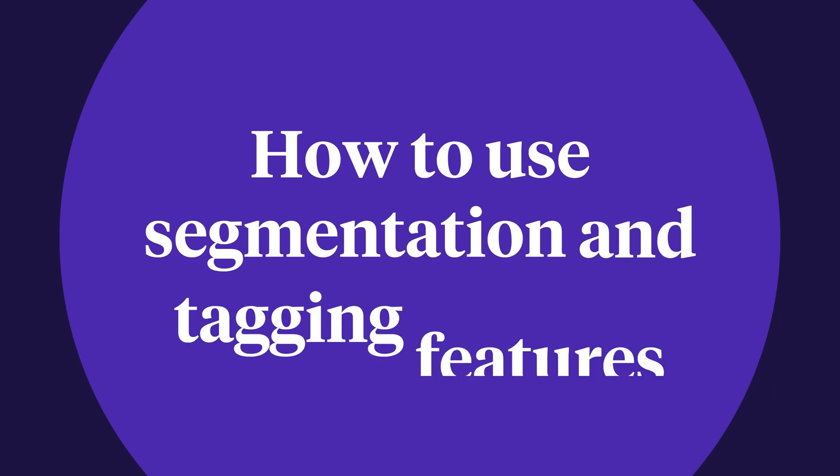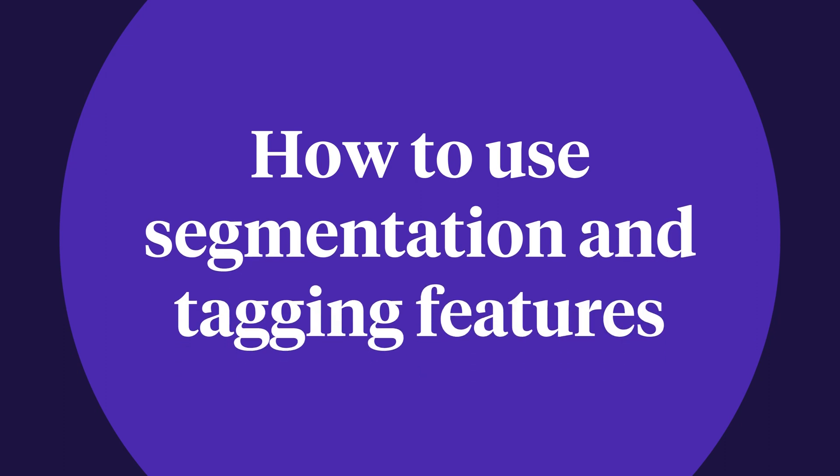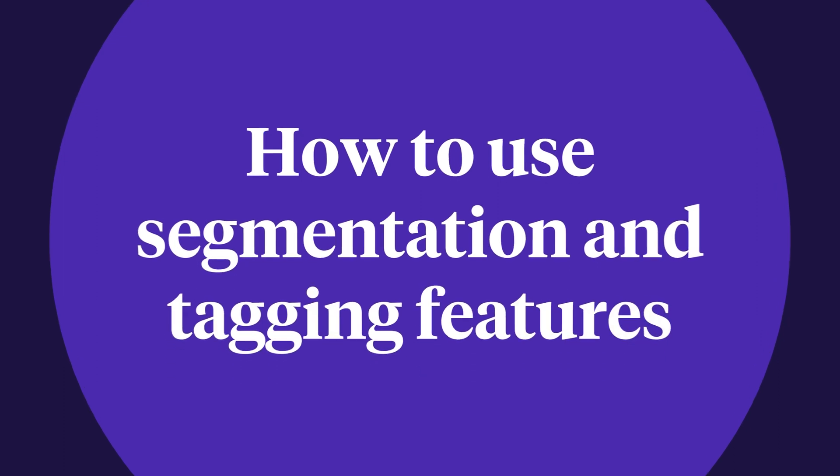How do you use segmentation and tagging features? One of the most exciting features in Podia email is the addition of segmentation and tagging. This gives you tons of control over how your audience is organized and it makes it easy to send emails to exactly the people you want to reach. Here's how they work.